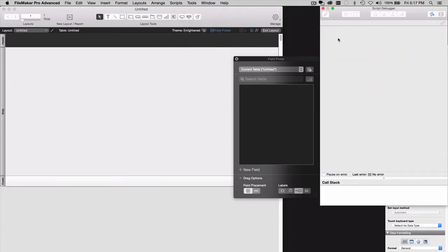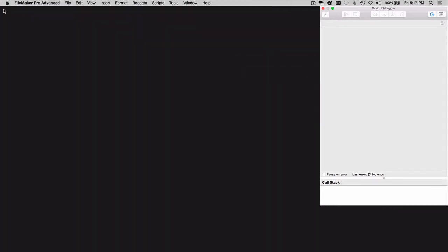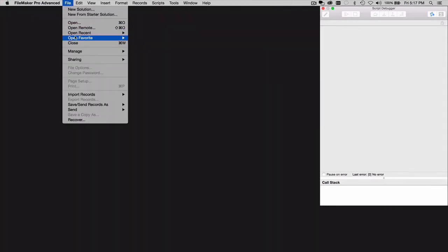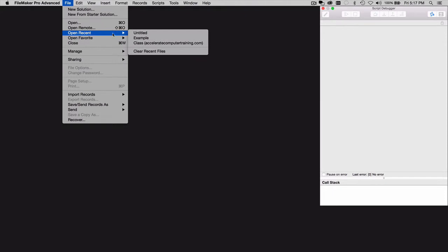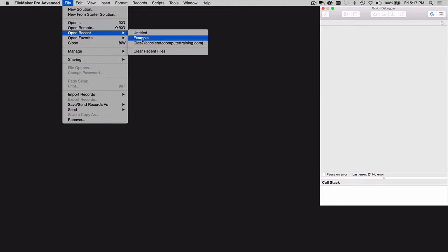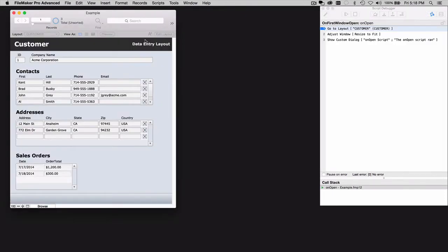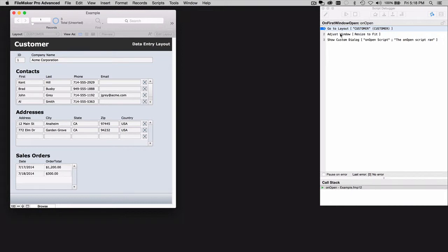Now that the Script Debugger window is open, it'll stay open even if you close that other database. And when you go and open the problem database, the Script Debugger will jump in and intercept your OnOpenScript even before it's had a chance to perform its first step.